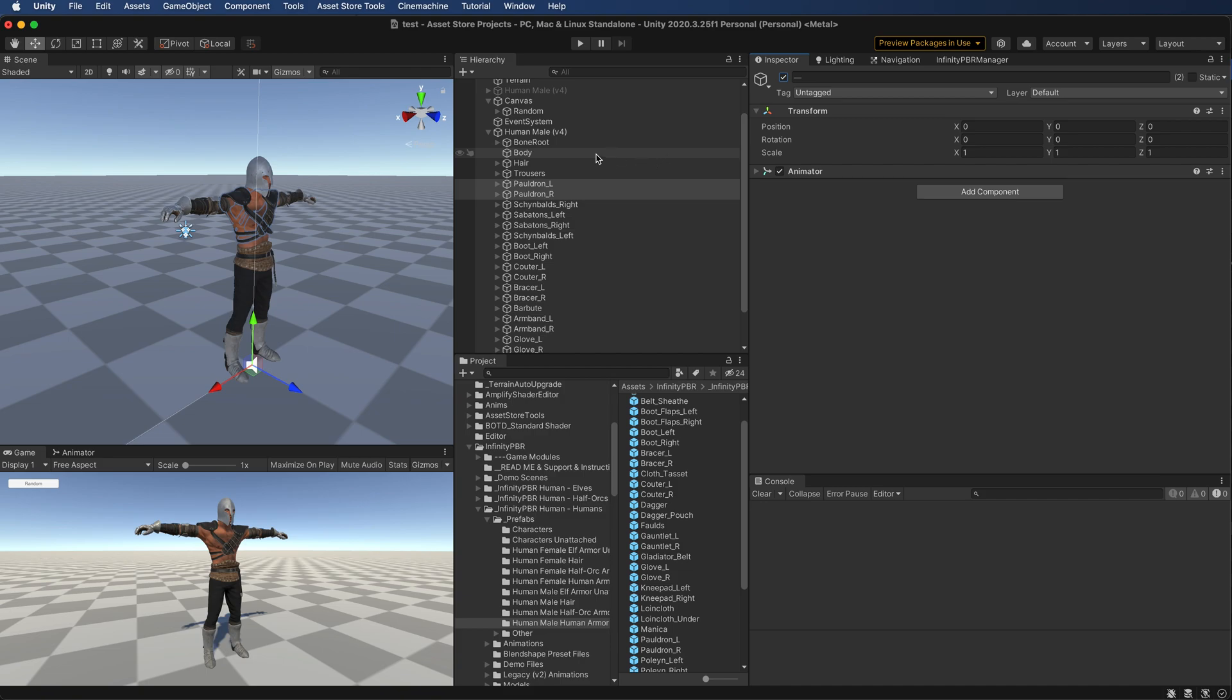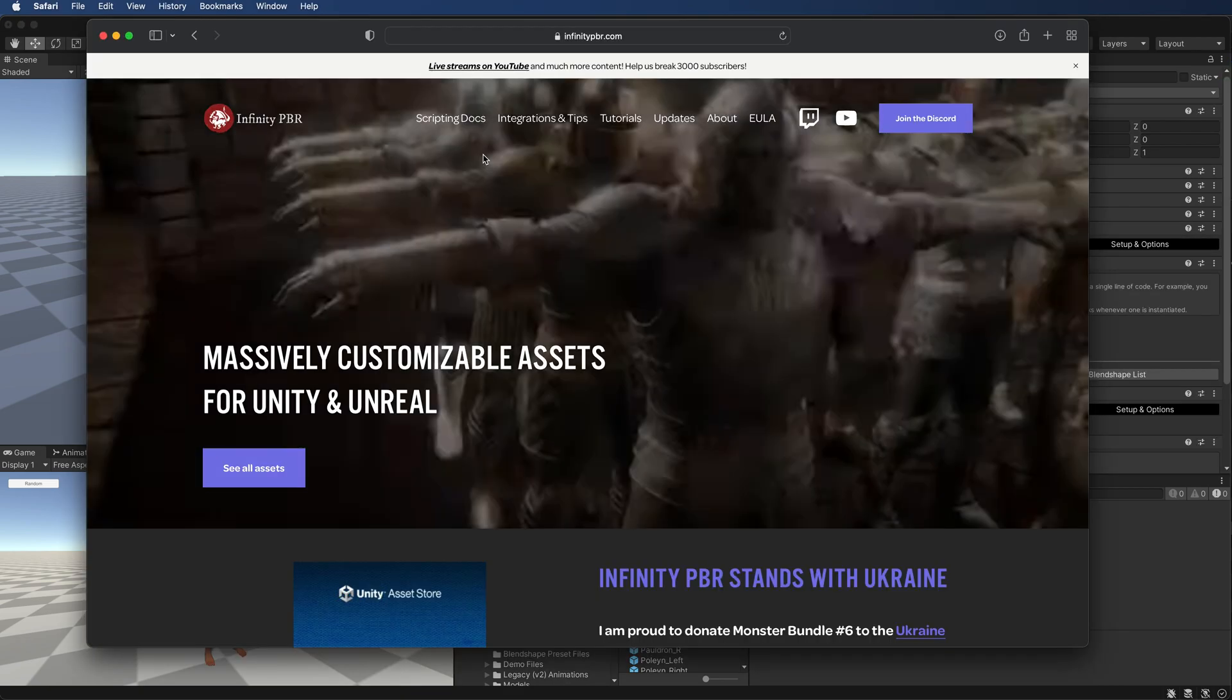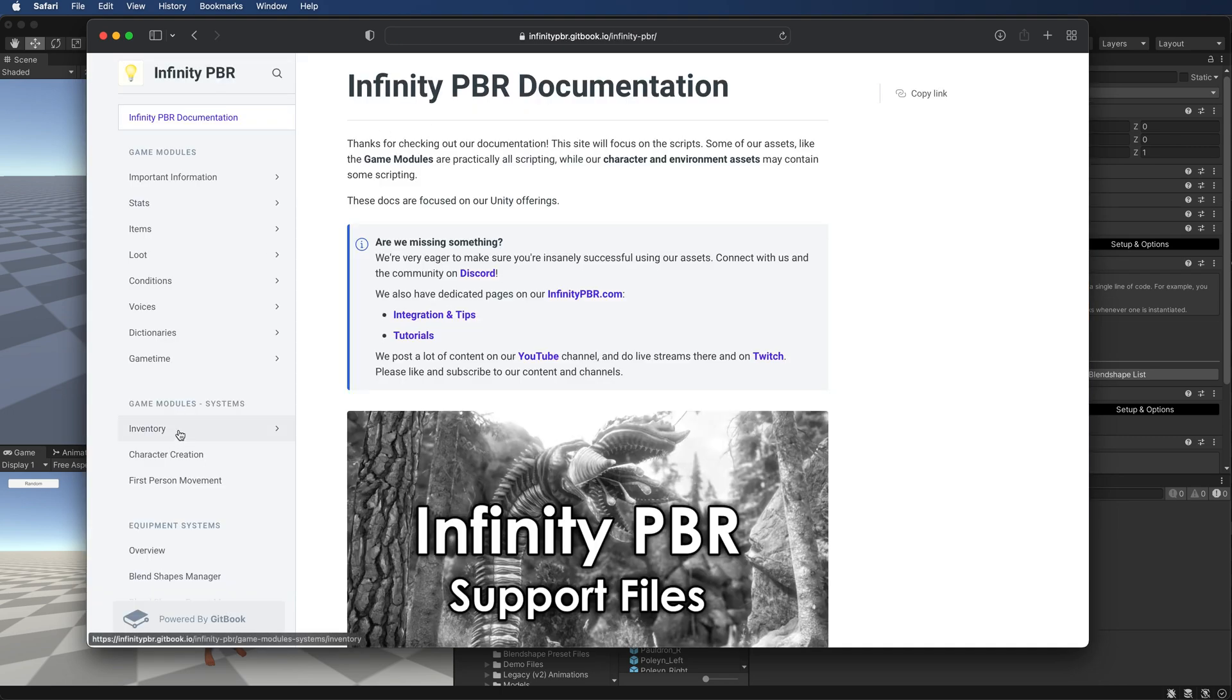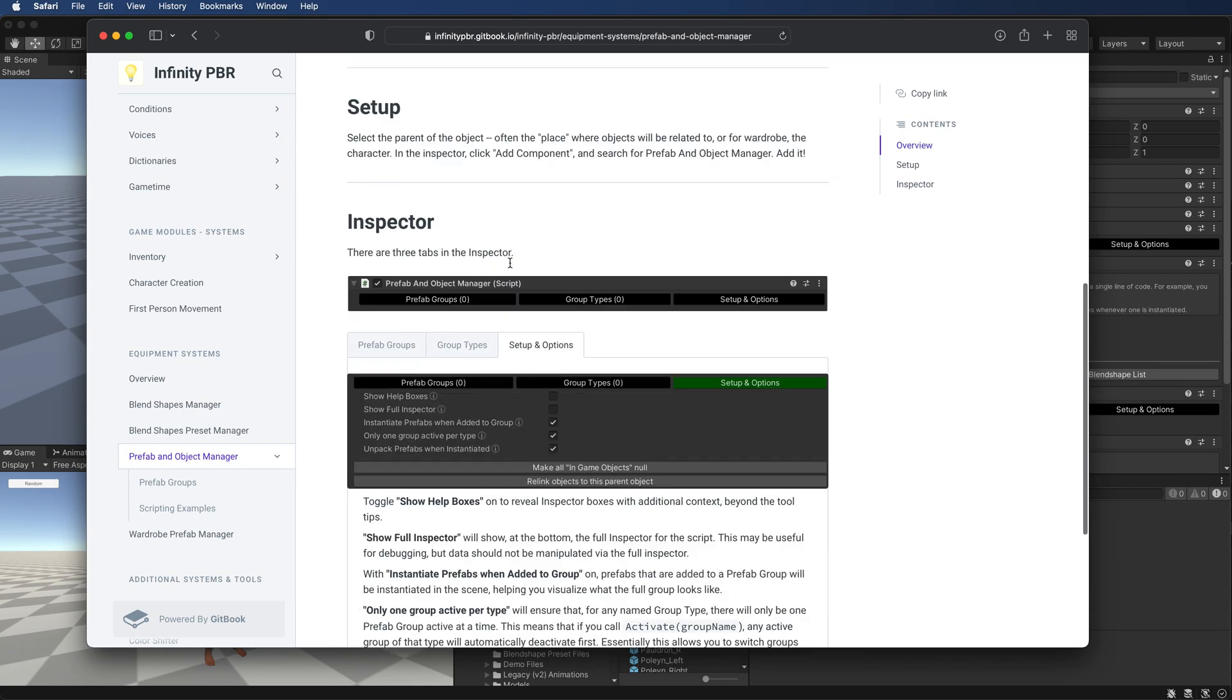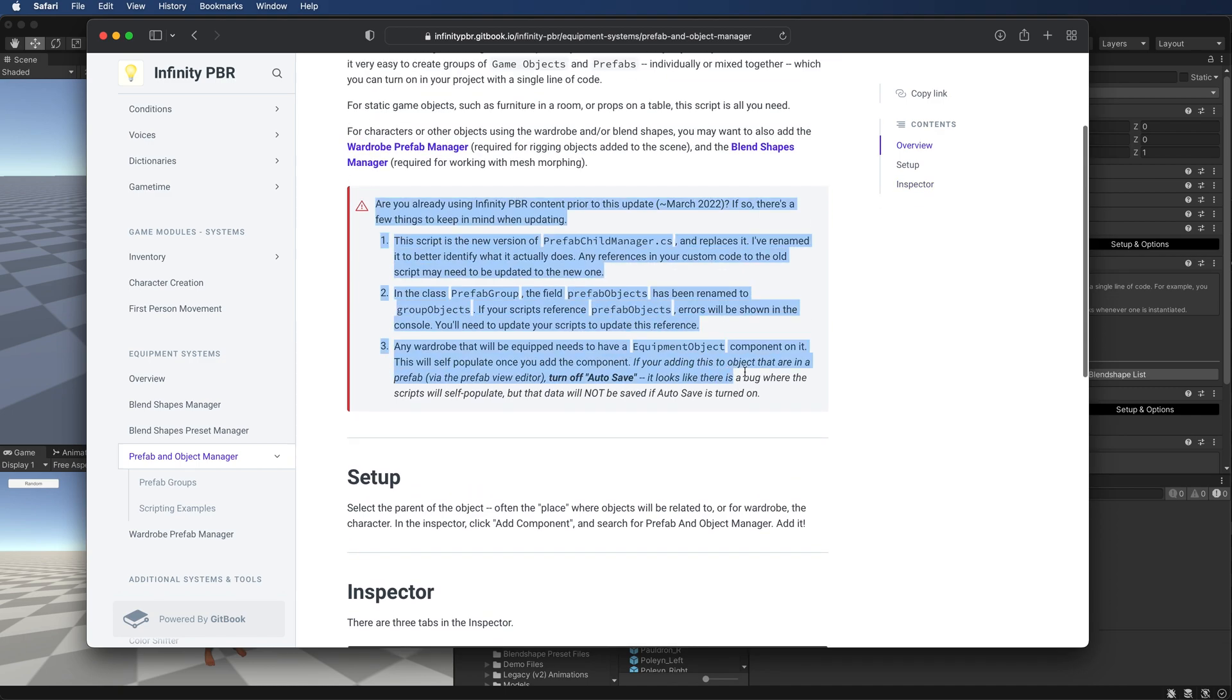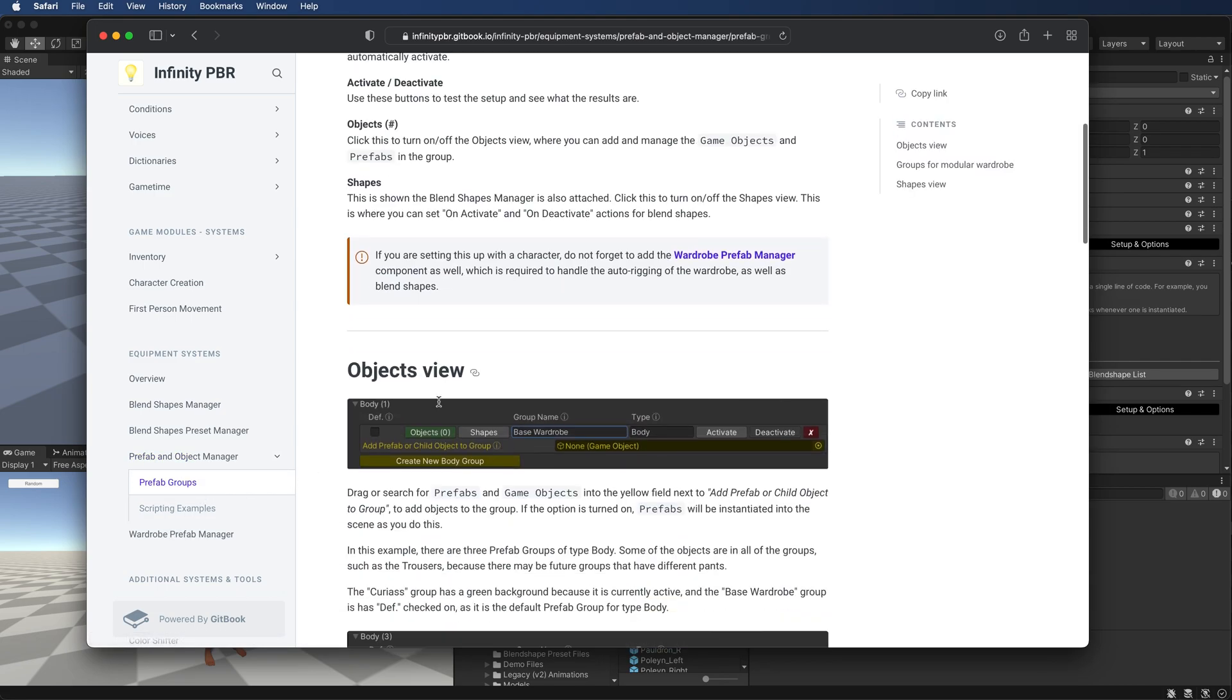But if you are going to change the wardrobe, you should use the prefab and object manager. So let's go ahead and set that up here. I've reset all of these. And if you visit infinitypbr.com and click on the scripting docs, we're going to be following along the equipment systems down here. I'm still populating some of these as the time of this video is being made. But the prefab and object manager is here with all the information about this module itself, including some information if you've already started using my stuff and are upgrading to this one.